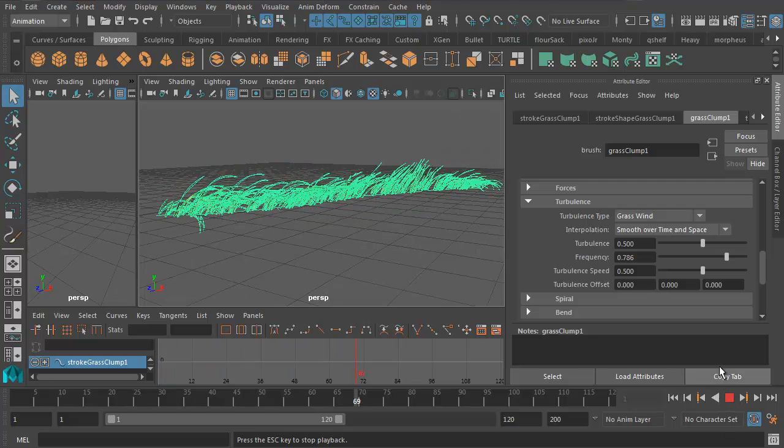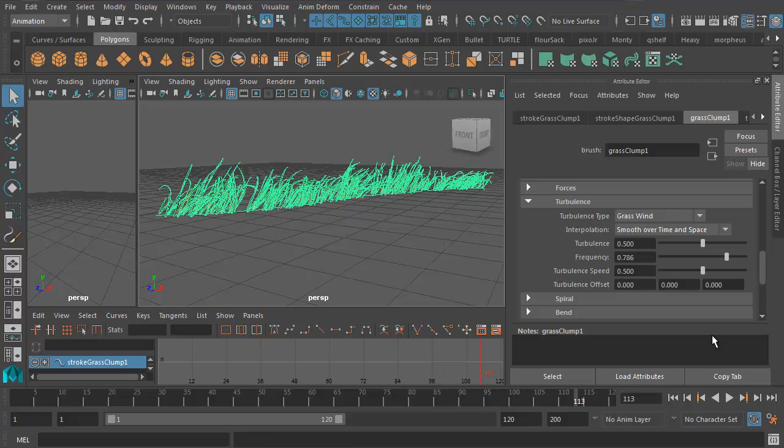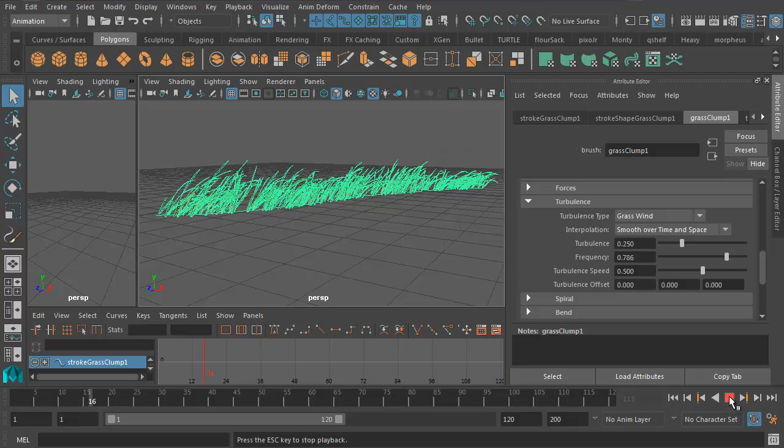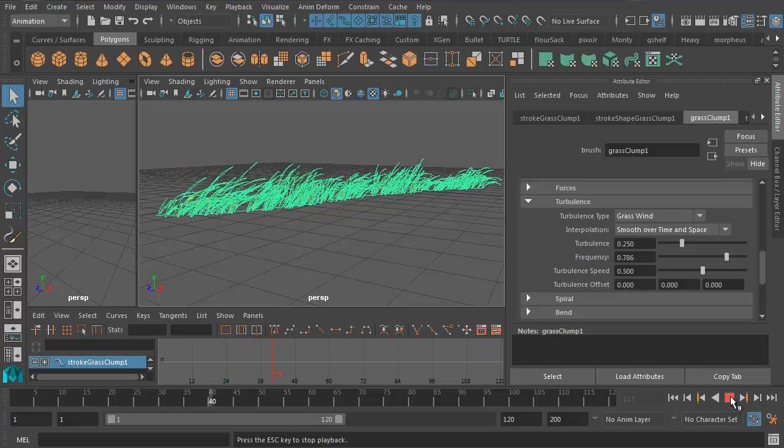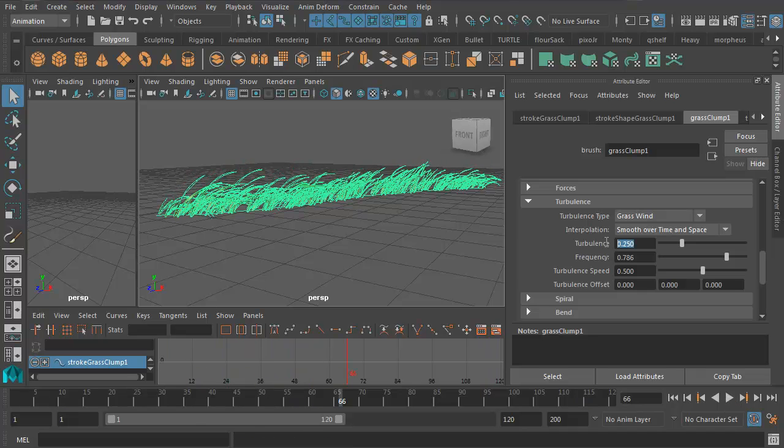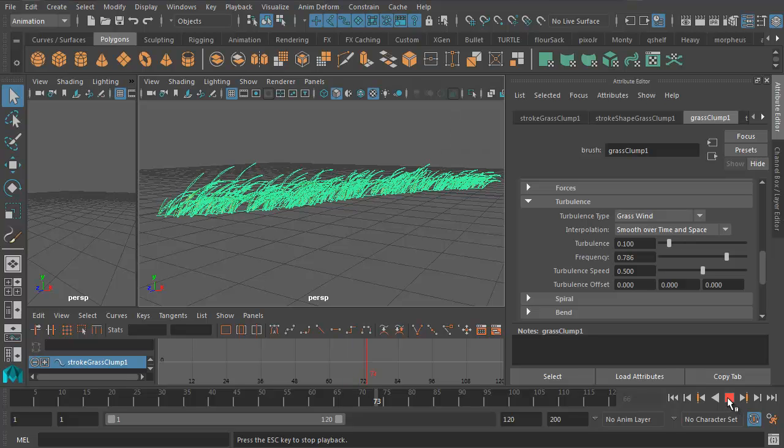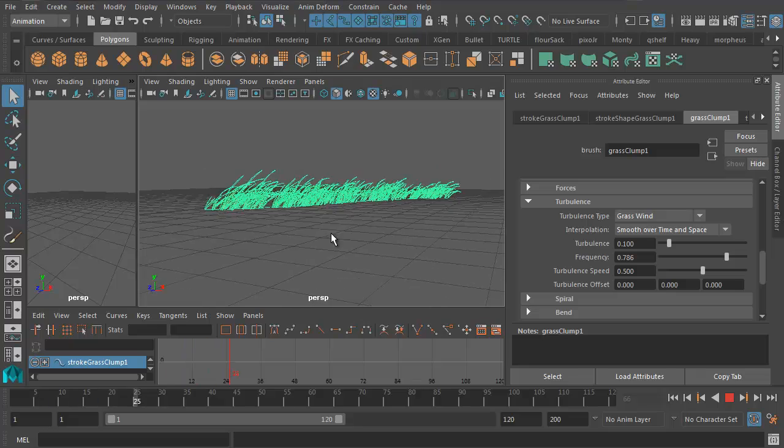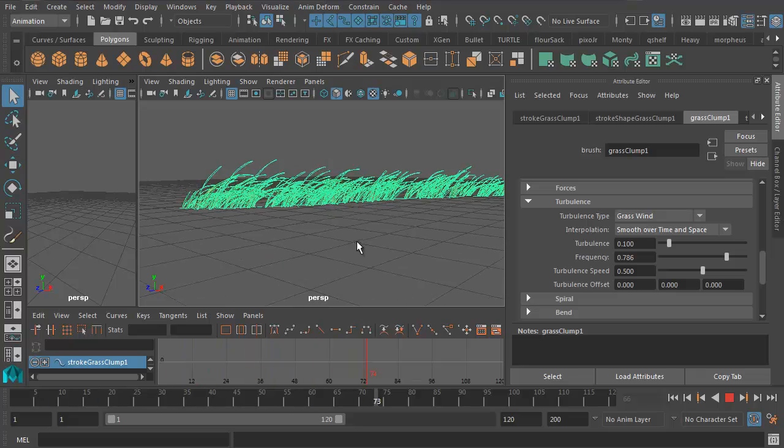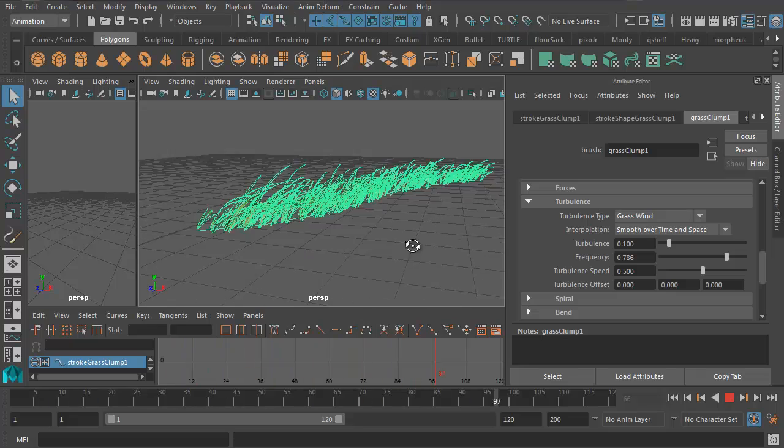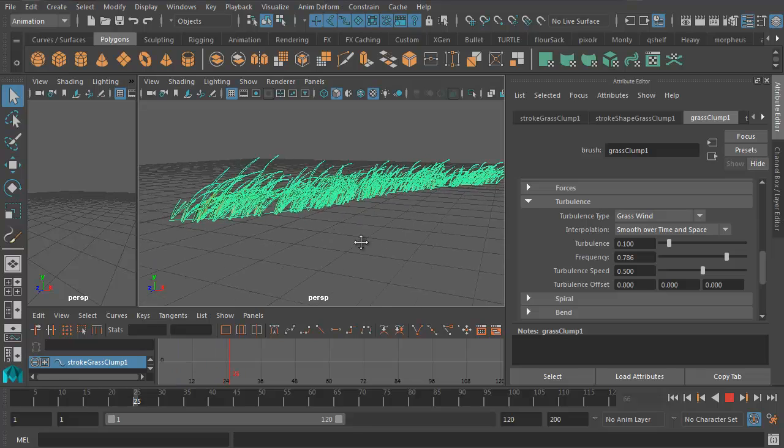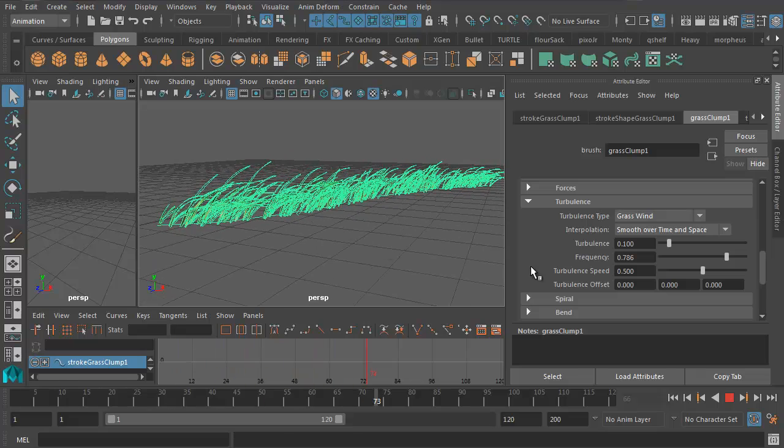Now I've got the grass blowing in the wind. That's probably a little bit too much. That's going to be a pretty breezy day. So let me go to 0.25. That's better. Let's try 0.1. Great. So that's like a normal, not insane, not hurricane strength, but still a breezy day.